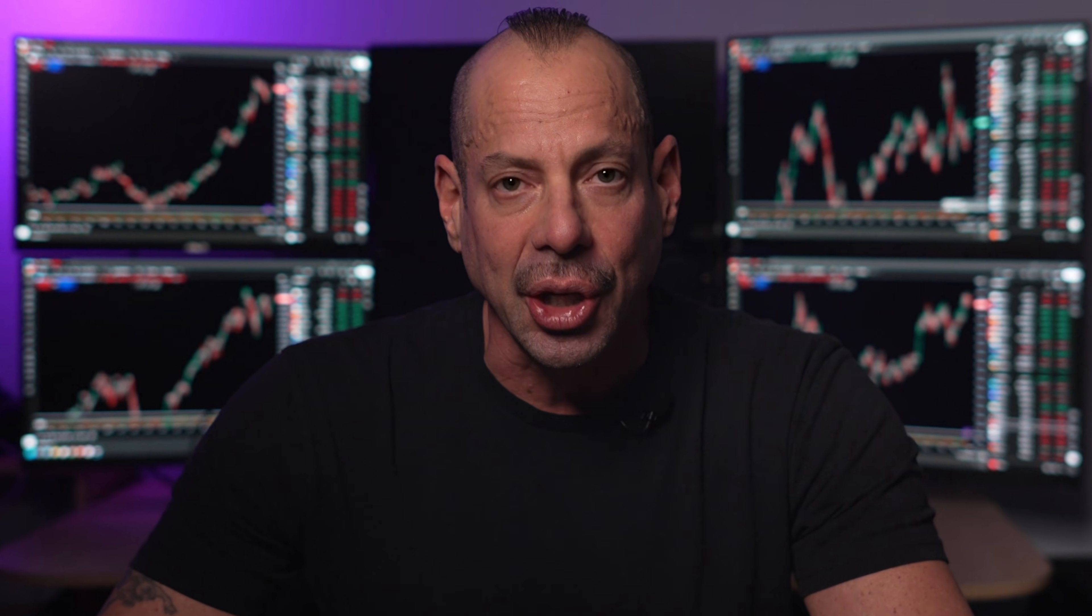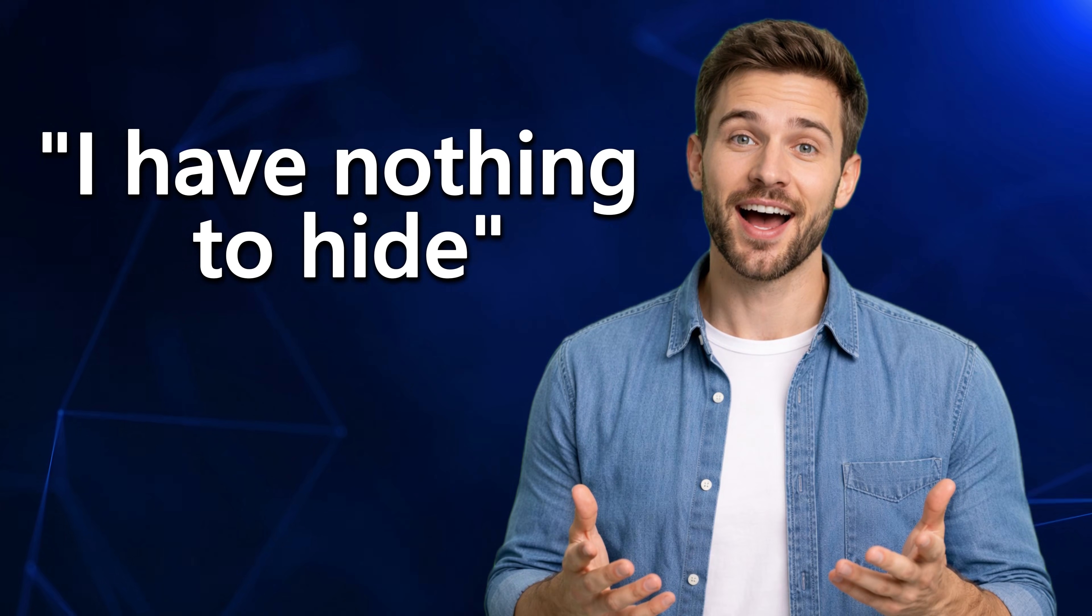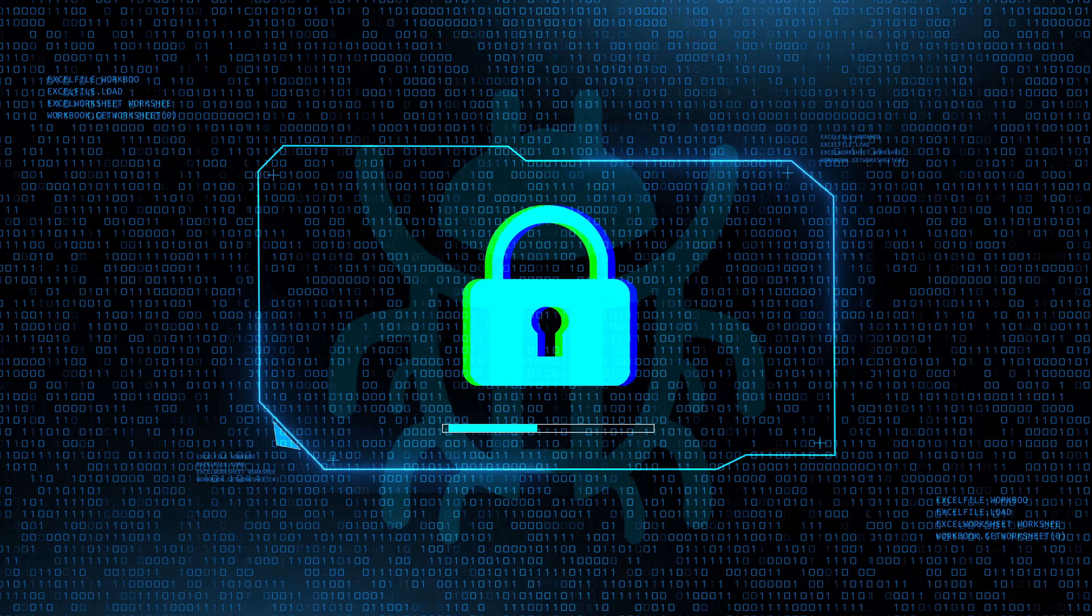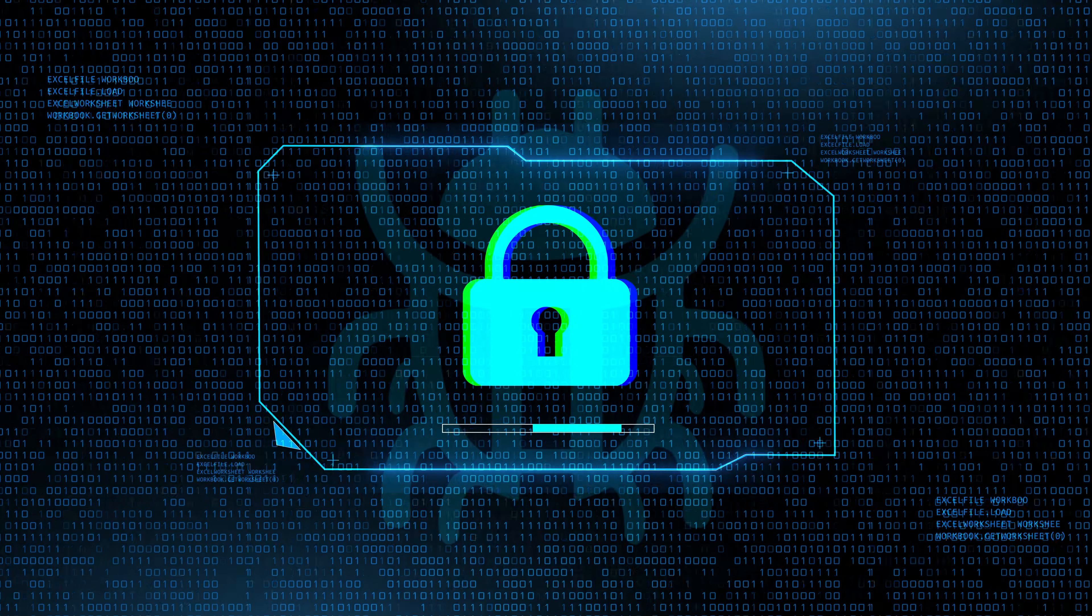And the next time somebody says to you, I have nothing to hide, remind them of this. Having nothing to hide doesn't mean you should live in a glass house. Take control of your digital life. Lock down what needs to be locked down. Protect your trading performance.